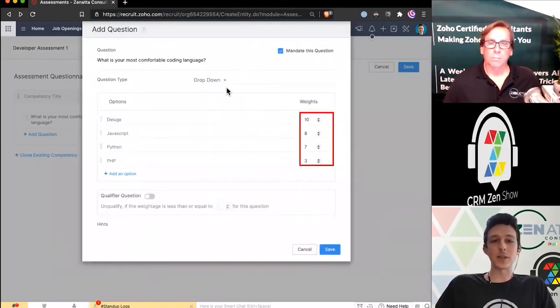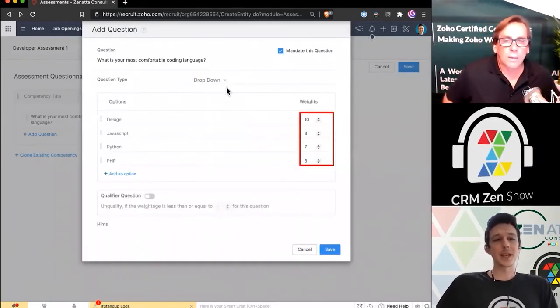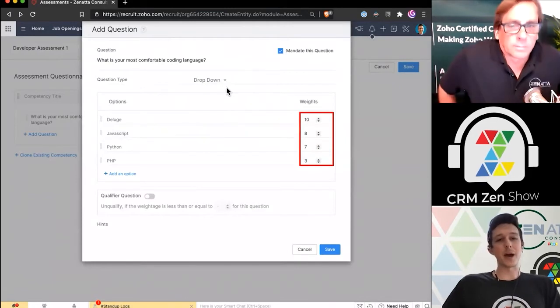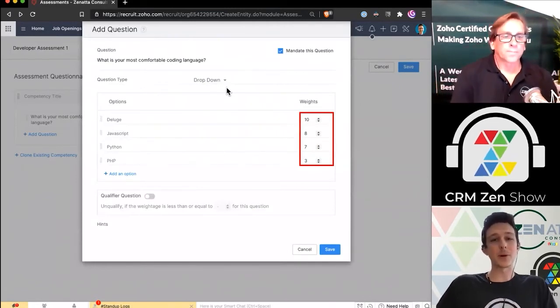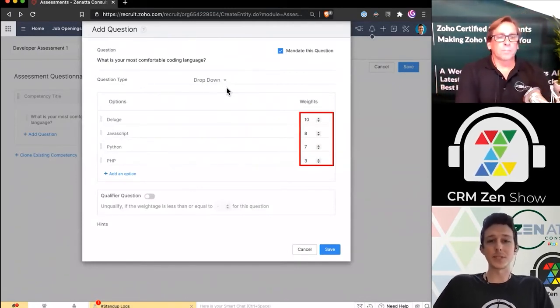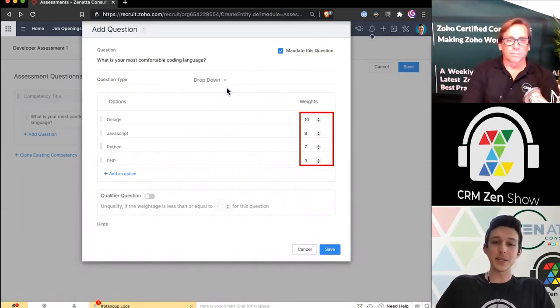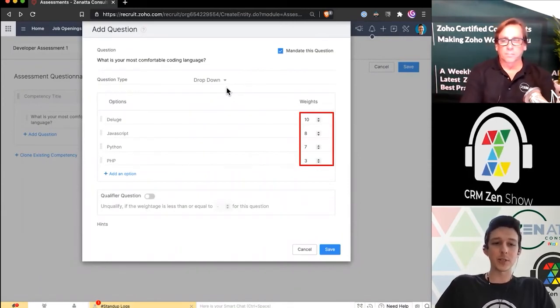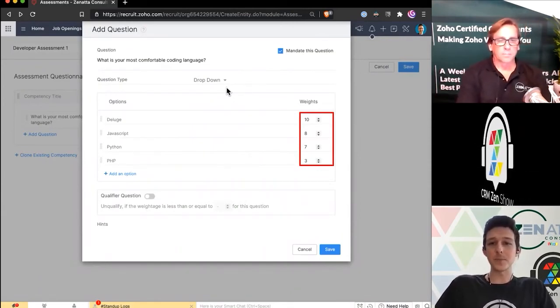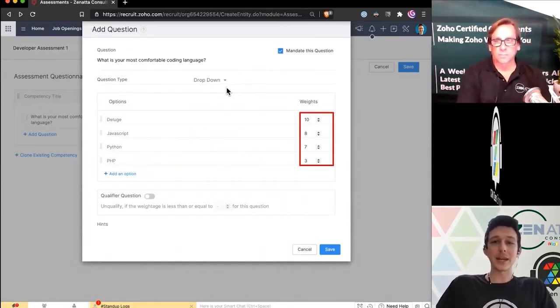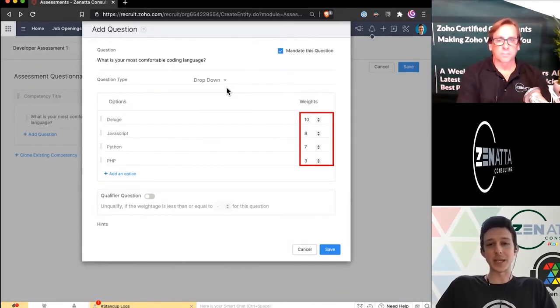Now I'm giving them a list of choices. If I'm hiring for a new developer, maybe I want to ask what's that most comfortable language? Is it Deluge, JavaScript, Python, or PHP? And then I can assign weights to each of those answers.